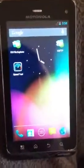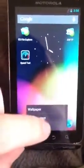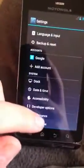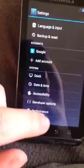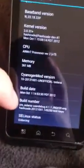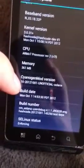This is a Motorola Droid 3 and it is running CyanogenMod 10.1, I believe. Now let's go to About Phone. CyanogenMod 10 - 2012 October 1st, so it is only CyanogenMod 10.